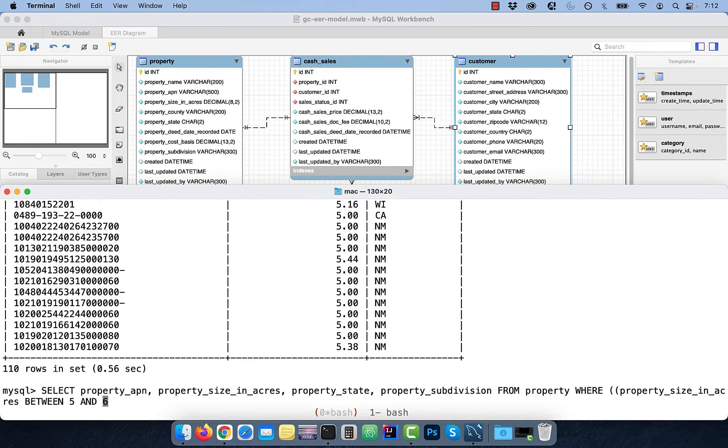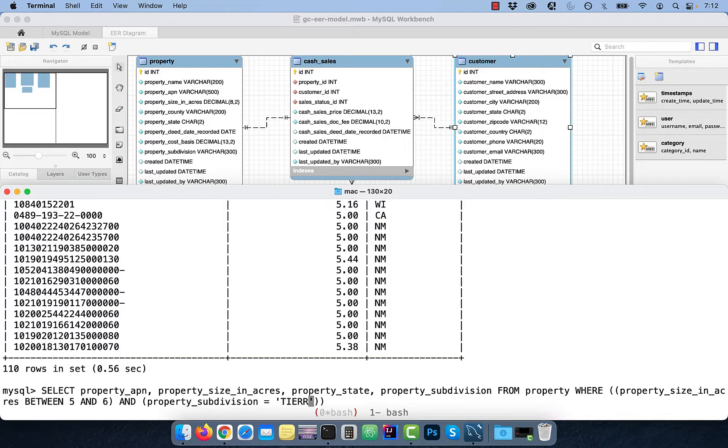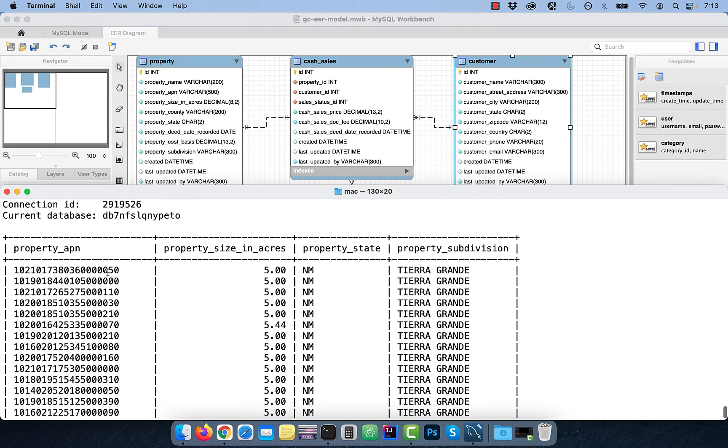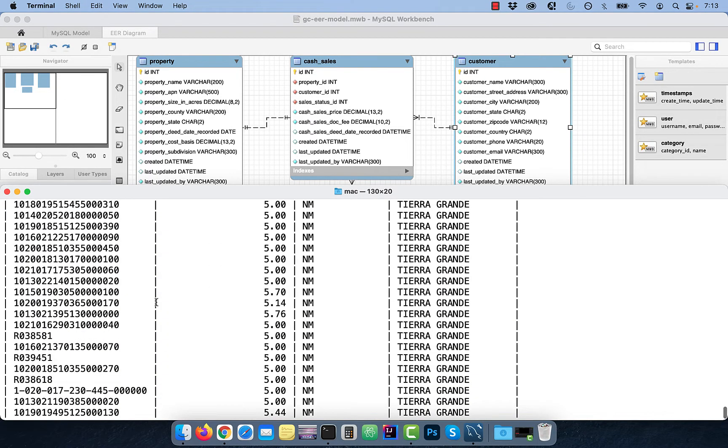Here, I'm going to restrict the output to just the TIERRA GRANDE subdivision. Just make sure to use the parentheses in the appropriate places.